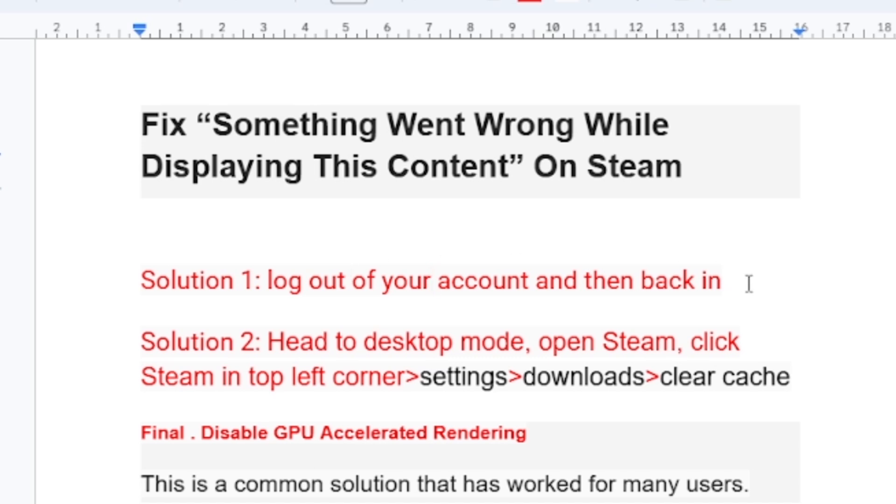So far this has proved to work on so many people I have seen it on Reddit. Just log out of your account and then log back in. After you log back in, you can check if it still works. If it works, then you are good.